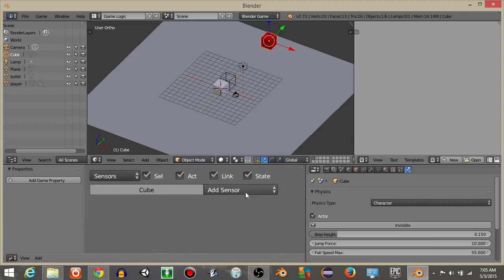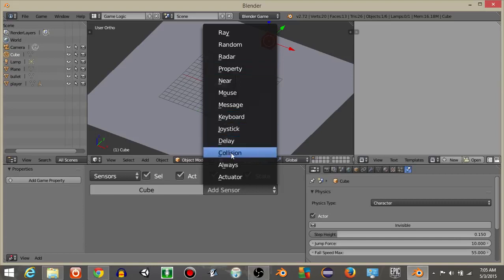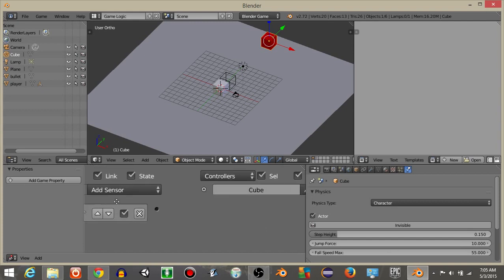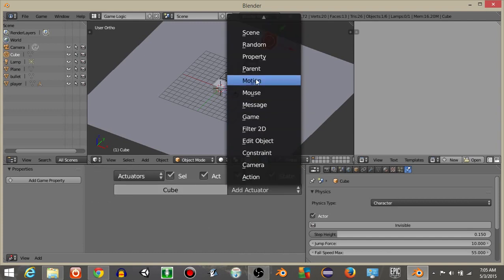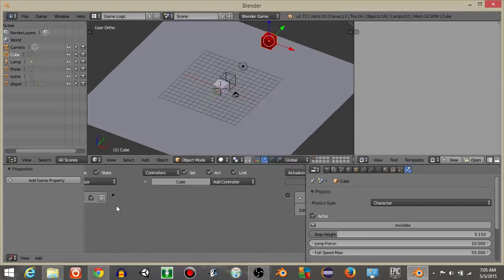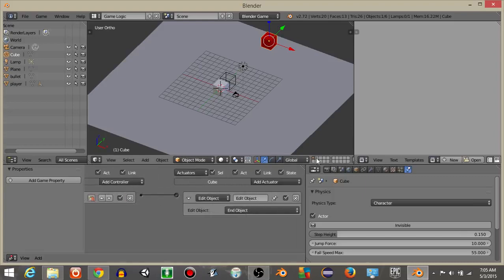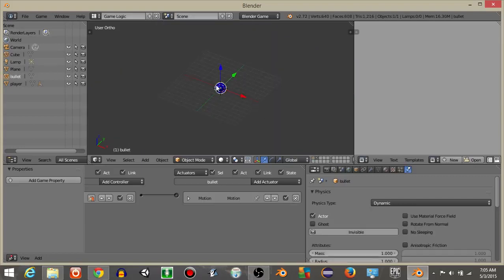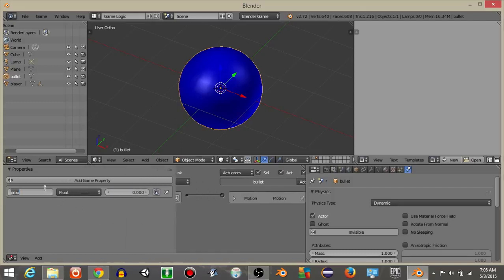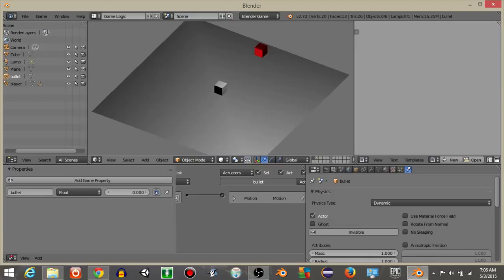If a collision occurs with the property 'bullets', add an Edit Object actuator set to End Object — this will destroy the enemy. Go back into layer 2 and on our bullet object add a game property called 'bullet', so that the bullet now carries the property the collision sensor is looking for.